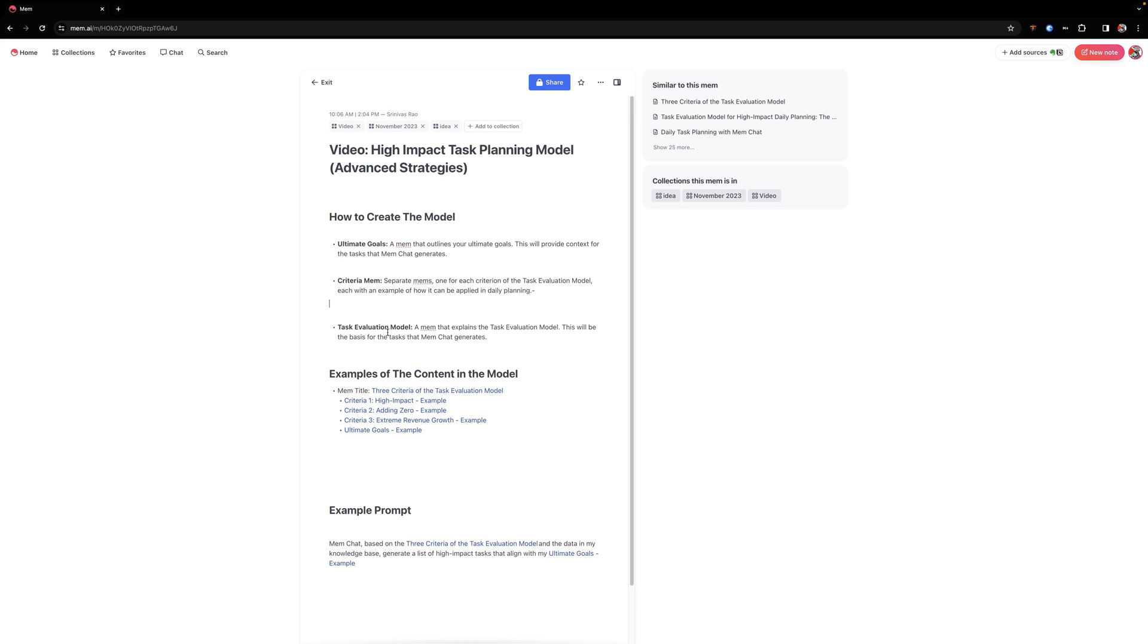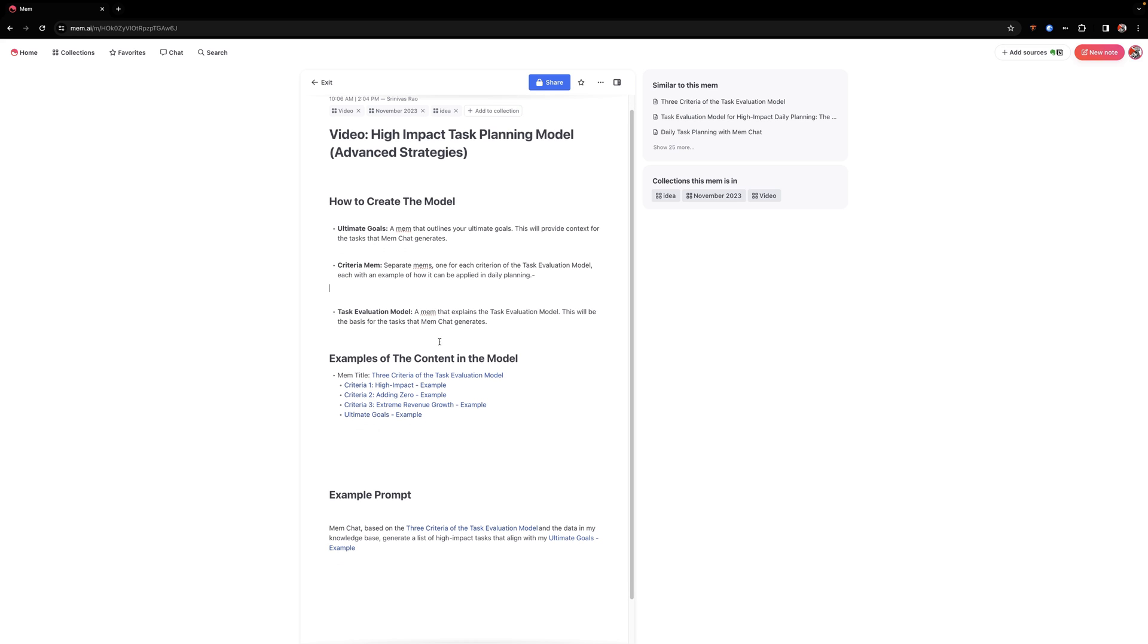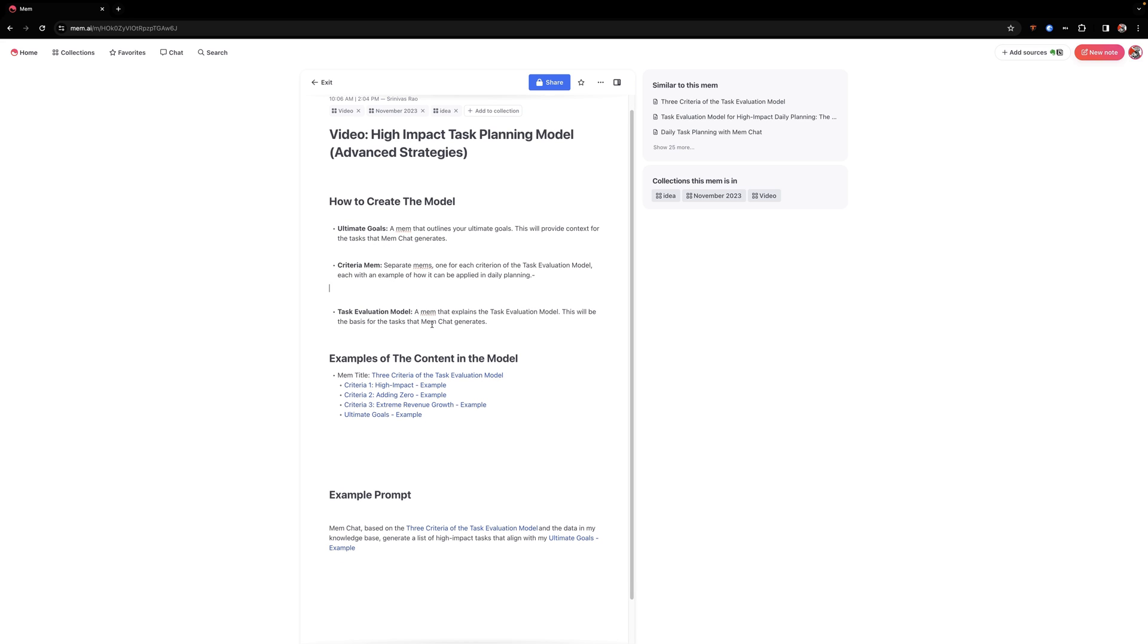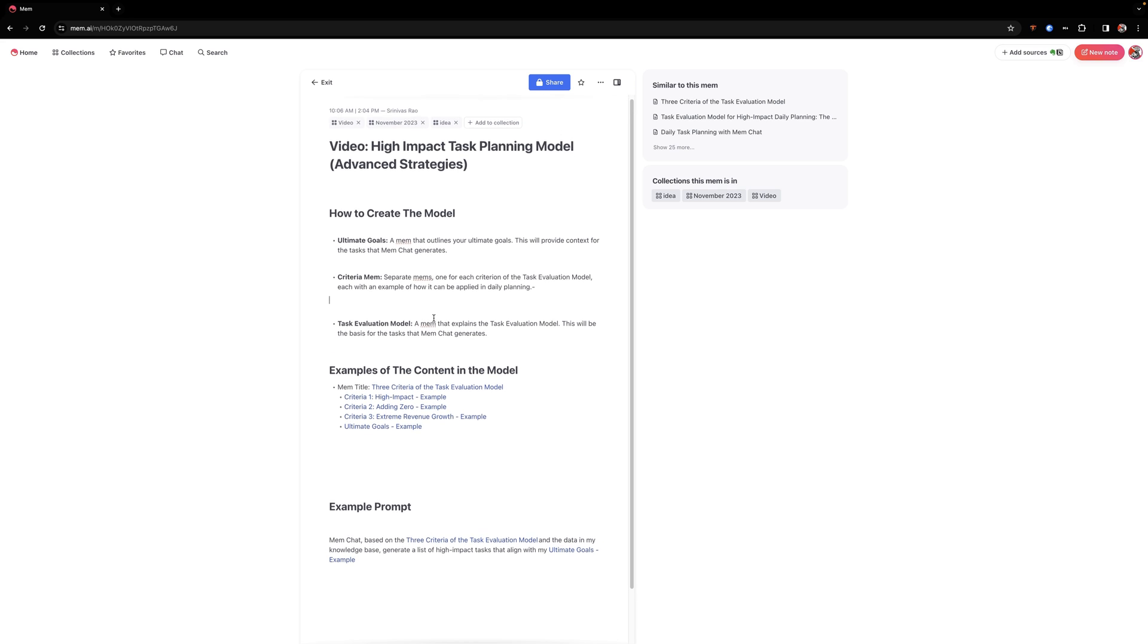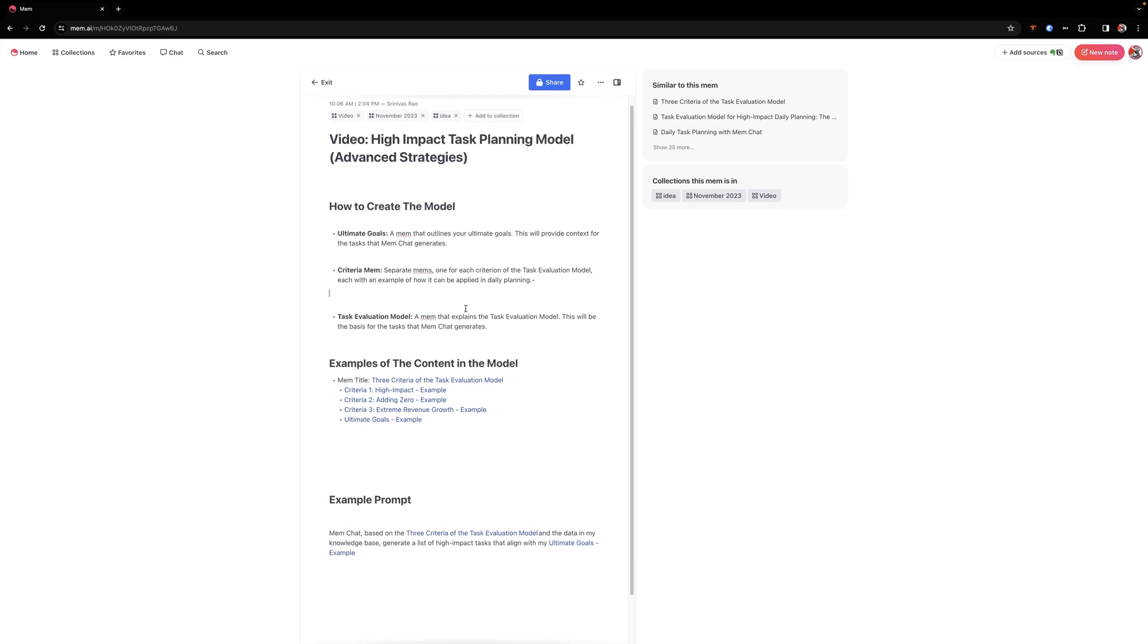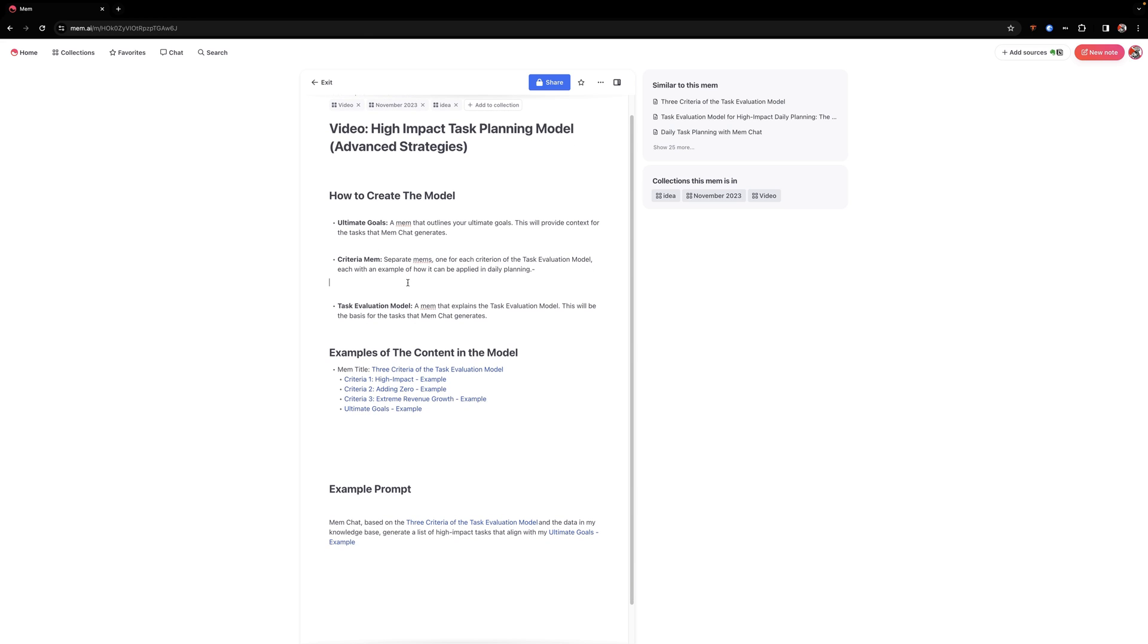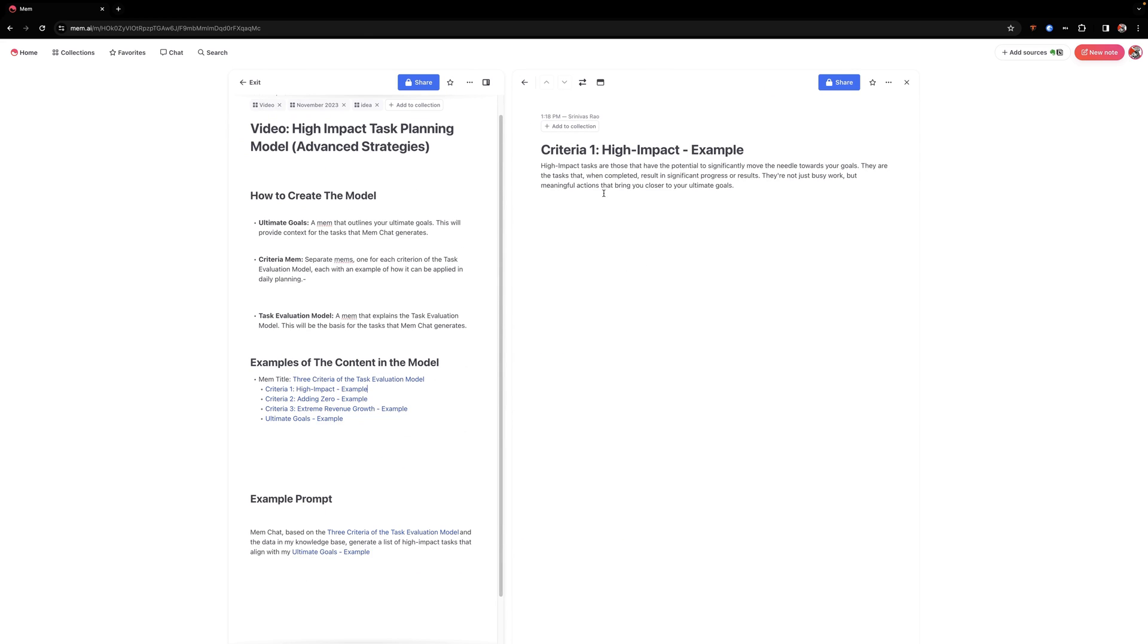The criteria are probably the most important part, and your criteria can be whatever you want them to be. So in my case, for example, I wanted to use high impact adding a zero, which is based on some conversation I had with a mentor who had asked me the question, is whatever you're doing going to add a zero to the number that you're trying to approve, which is basically a sort of 10x mindset.